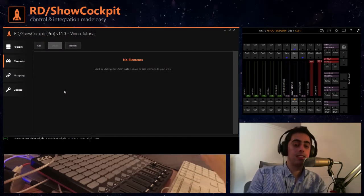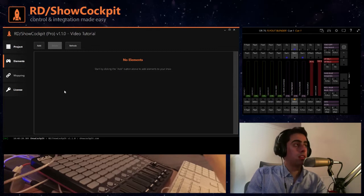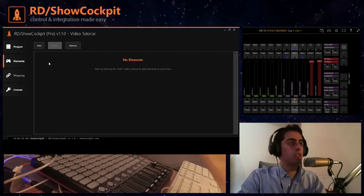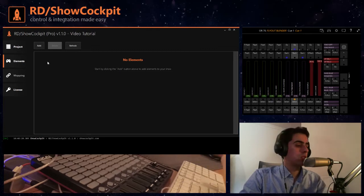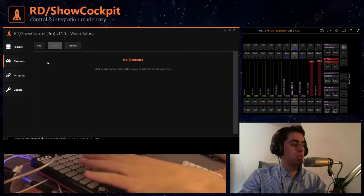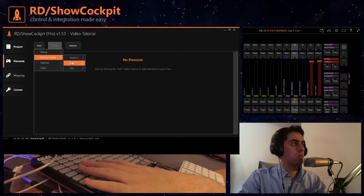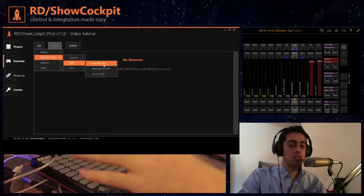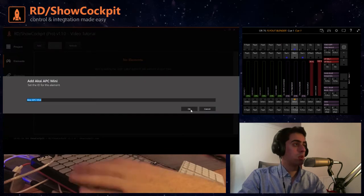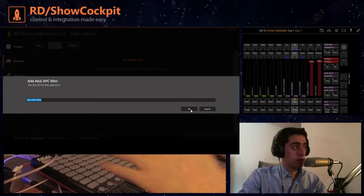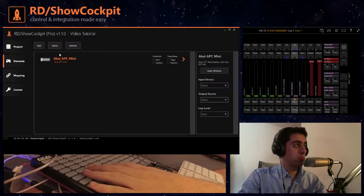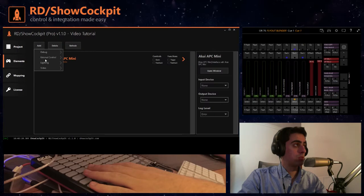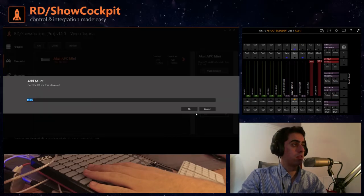In this section you will need to add the elements that you need for your project. So in this case we will need the external control MIDI Akai APC Mini. We can give it a different name but we will leave it as the default name and we also need the Martin MPC driver.